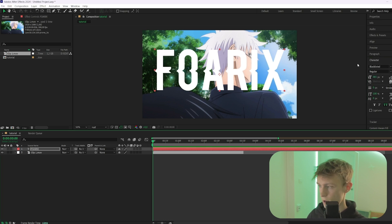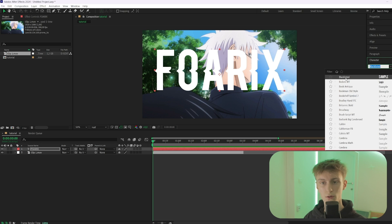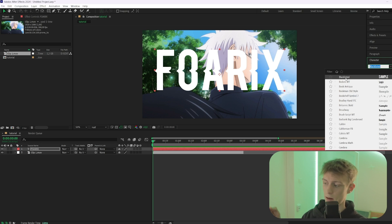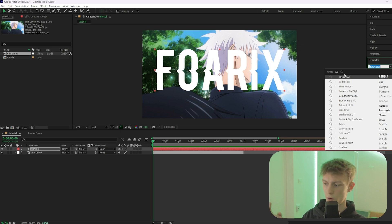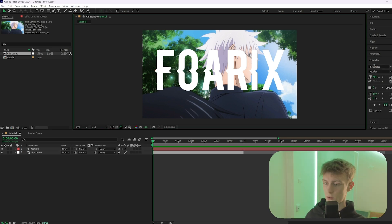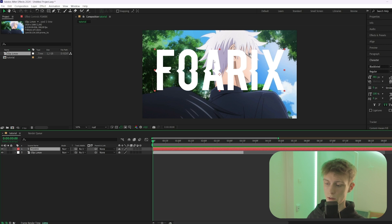If you want to know what font this is, it's called Blacklisted. There's also another font that Gojo uses called Hamston — I'll link both in the description. There's a third one but I don't know the name, so we're using Blacklisted for today.